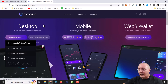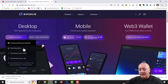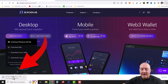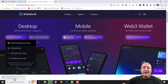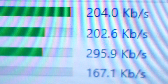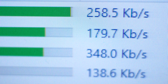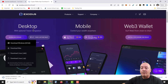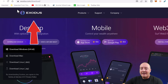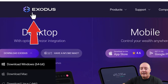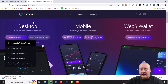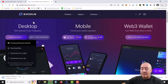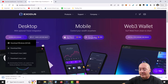It'll download and pop up in the bottom area. Just go ahead and click on it — it'll install very quickly. When it does, you will have a desktop icon that looks just like this. Double-click on that and the Exodus wallet will pop up.